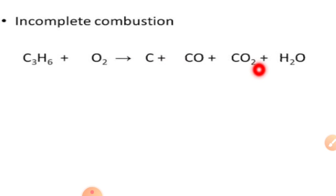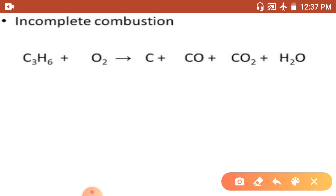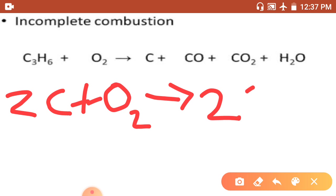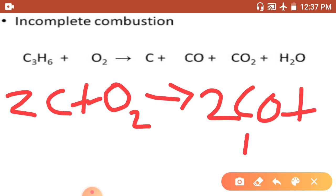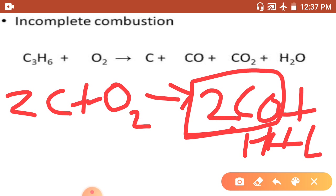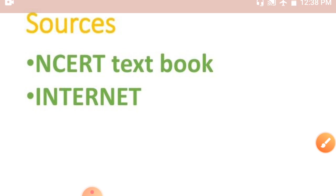Another example of incomplete combustion: when carbon burns with insufficient oxygen, it gives carbon monoxide (CO) along with heat and light. Carbon monoxide is a deadly poisonous gas. Therefore, incomplete combustion is a waste of energy and is hazardous.